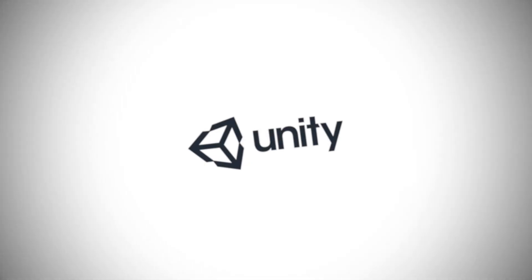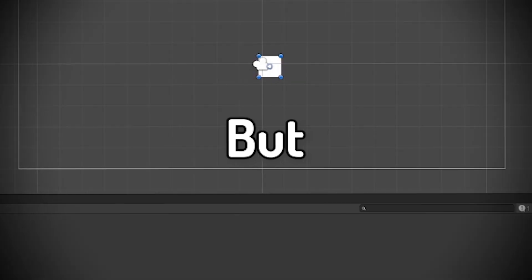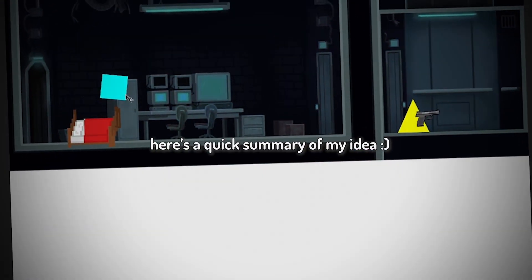This is Unity, and I'm going to use it to make my first game, but before we start, here's a quick summary of my idea.